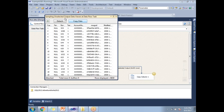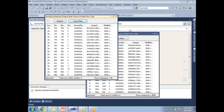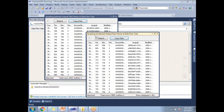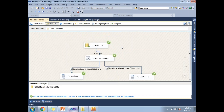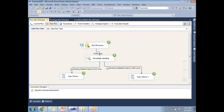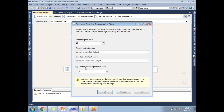Let me run this. You can see the unselected output and the selected output. Out of 190,820 rows, around 2,000 rows went to the selected output and the remaining rows went to the unselected output. This is how the Percentage Sampling transformation works in SSIS.